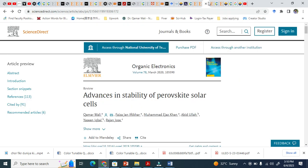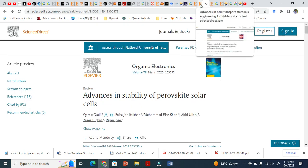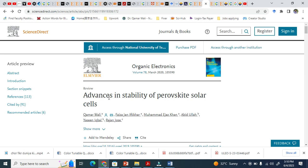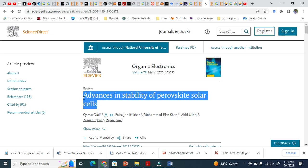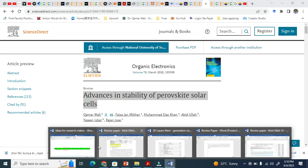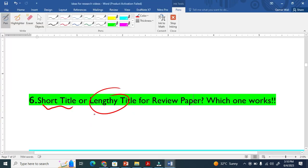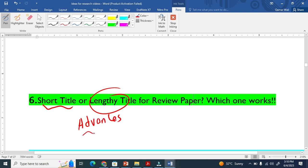Like "Advances in Stability of Perovskite Solar Cells." Generally, titles usually start like this: "Advances." This is a very nice one. I think 5% of the reviews just keep this title pattern: "Advances in this or that."